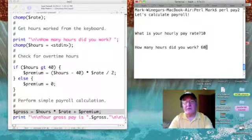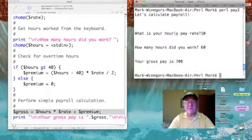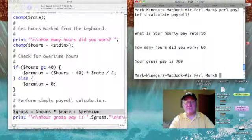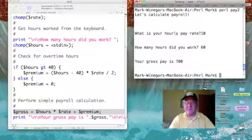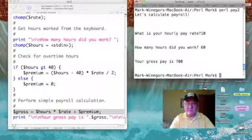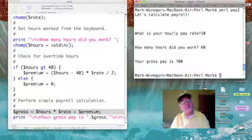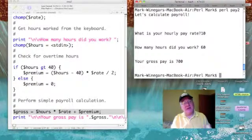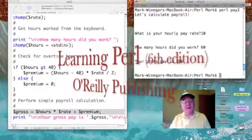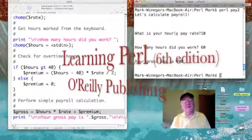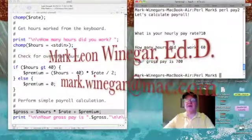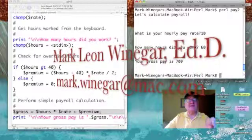Let's do it again with overtime. Rate is ten dollars and I worked 60 hours. My gross pay is 700. If you think about it: 20 hours overtime times ten dollars is 200, divided by 2 is 100. So I have a $100 overtime premium added to 60 times 10, which is 600. 600 plus 100 is 700 — our logic works. That's it for today; remember to practice this on your own.